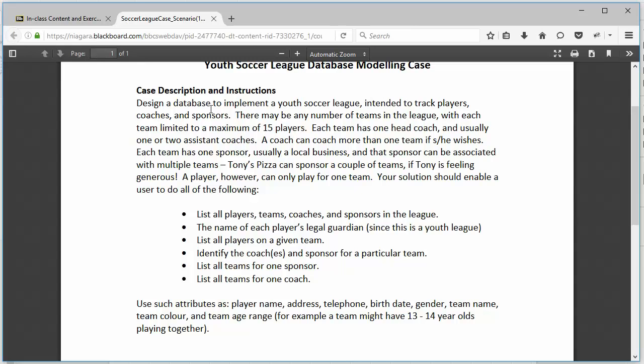It's intended to track players, coaches, and sponsors. So we've got three types of people that we want to track: players, coaches, and sponsors. We can separate those into separate entities for now.